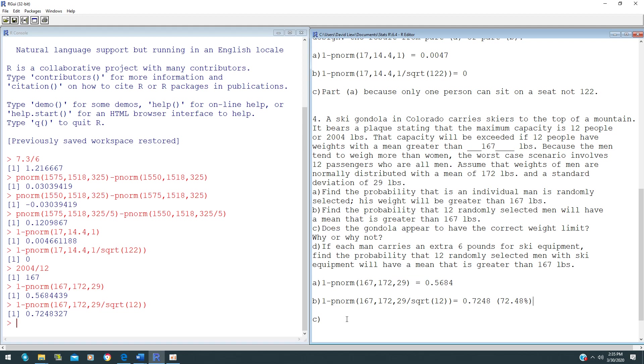Does this seem like the correct weight limit? The answer, based on part B, will be no. We always use the 5% threshold. As long as this probability is less than 5%, then it will have a correct weight limit.